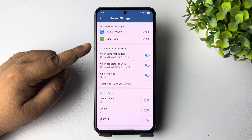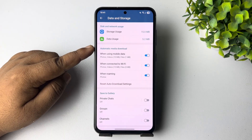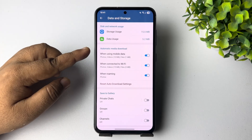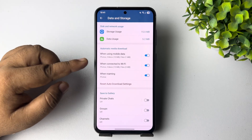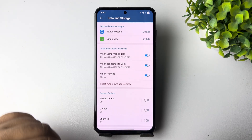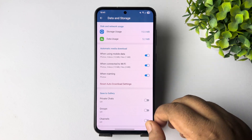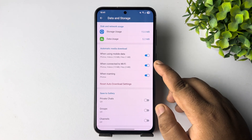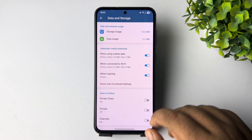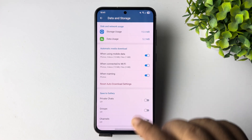Under Automatic Media Download, you have to enable all three of these options: when using mobile data, when connected to Wi-Fi, and when roaming.